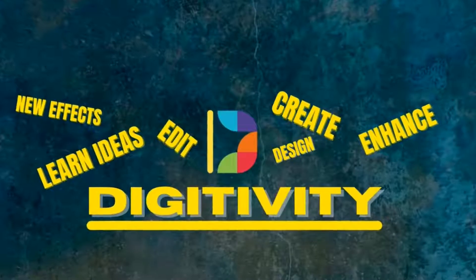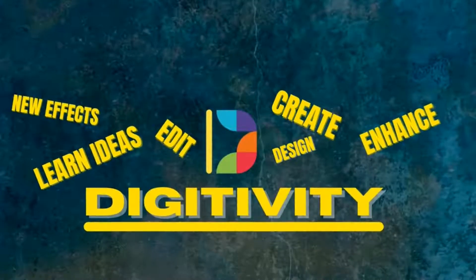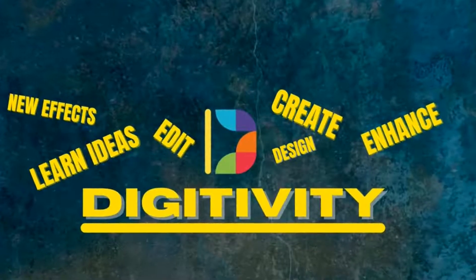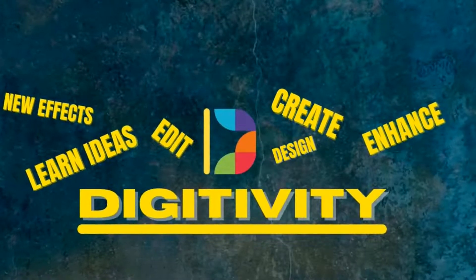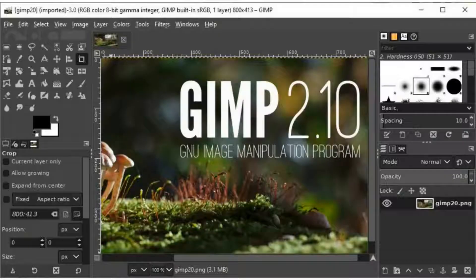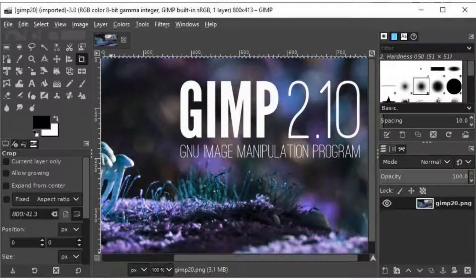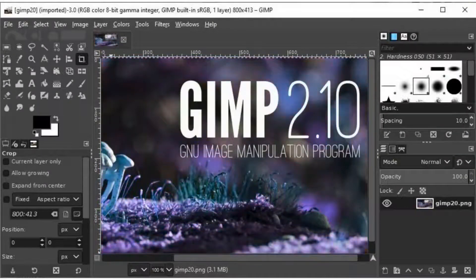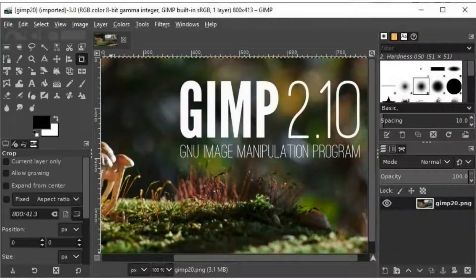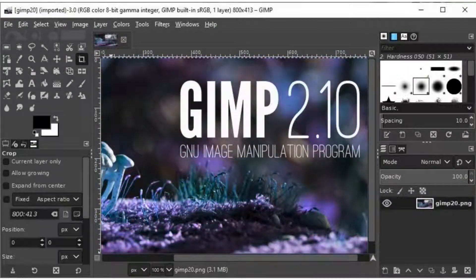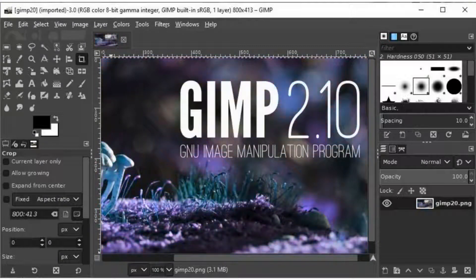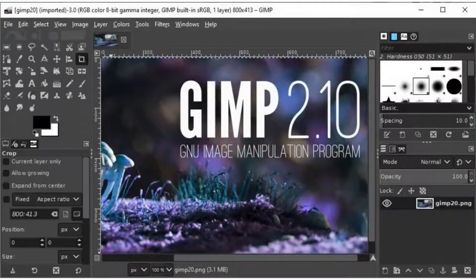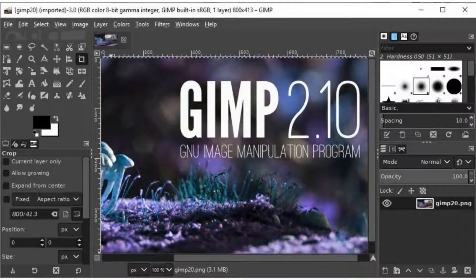In today's tutorial, I'm going to explain how to turn any object into gold. And to do this, we will be using GIMP, which is a GNU image manipulation software. And most important thing, GIMP is an open source software which is completely free to use.